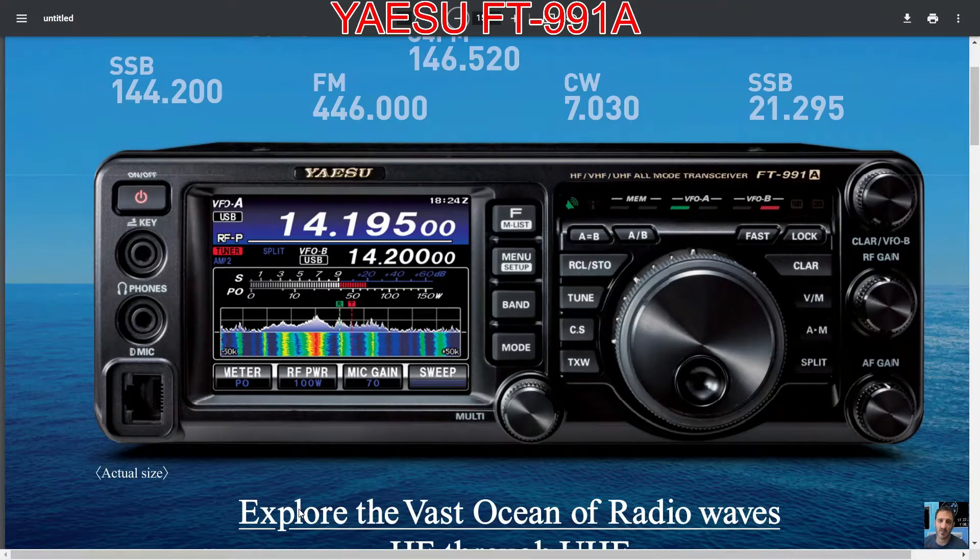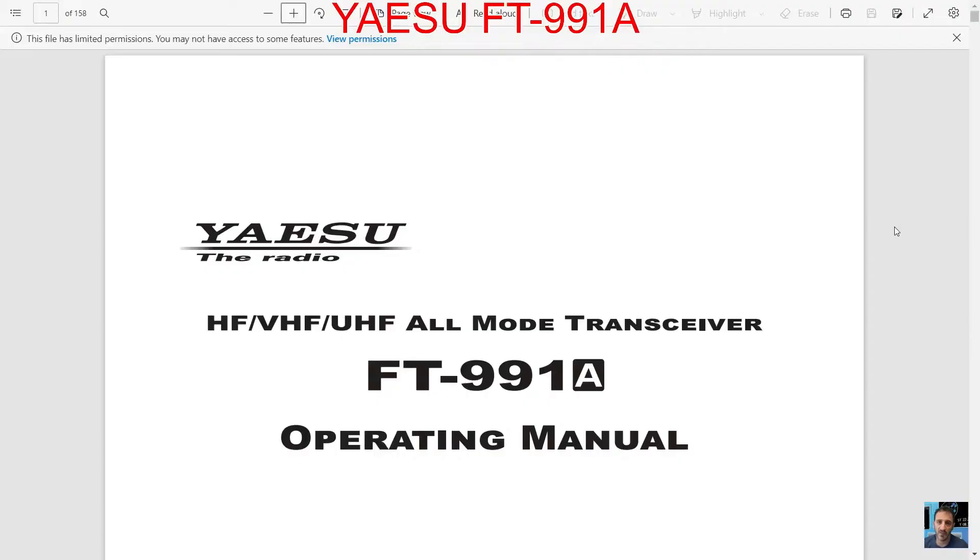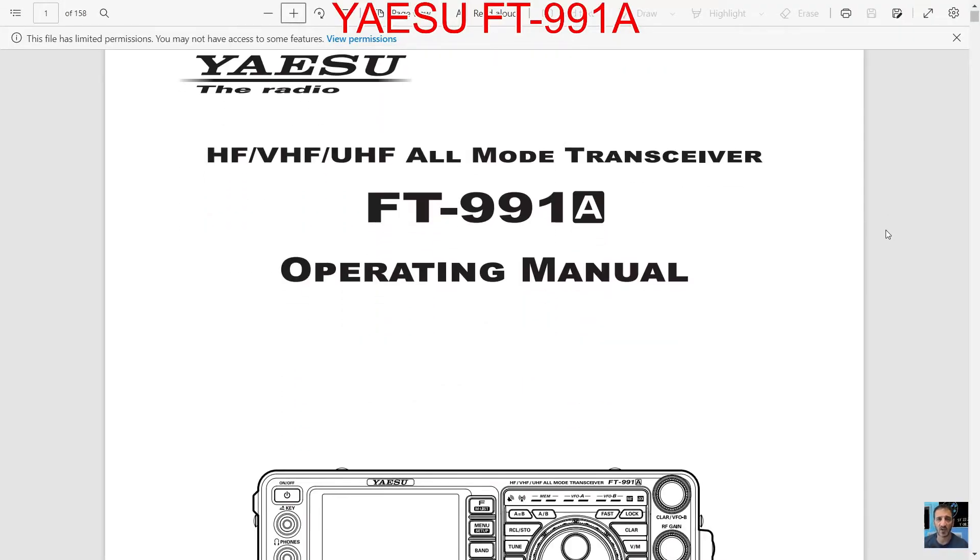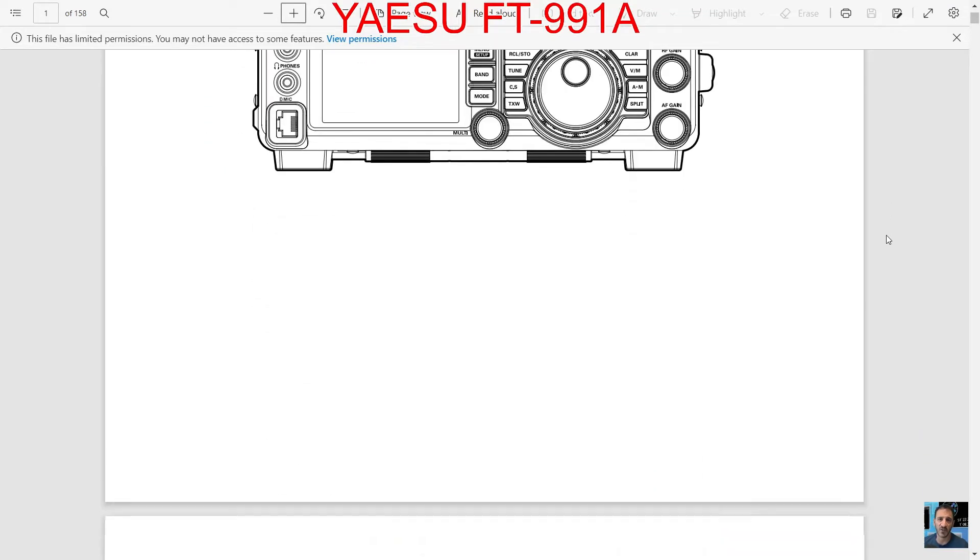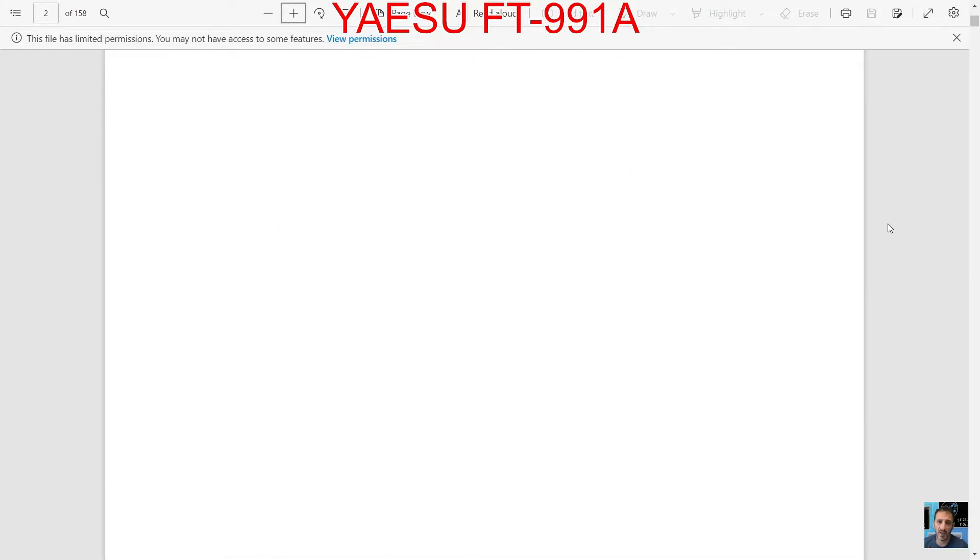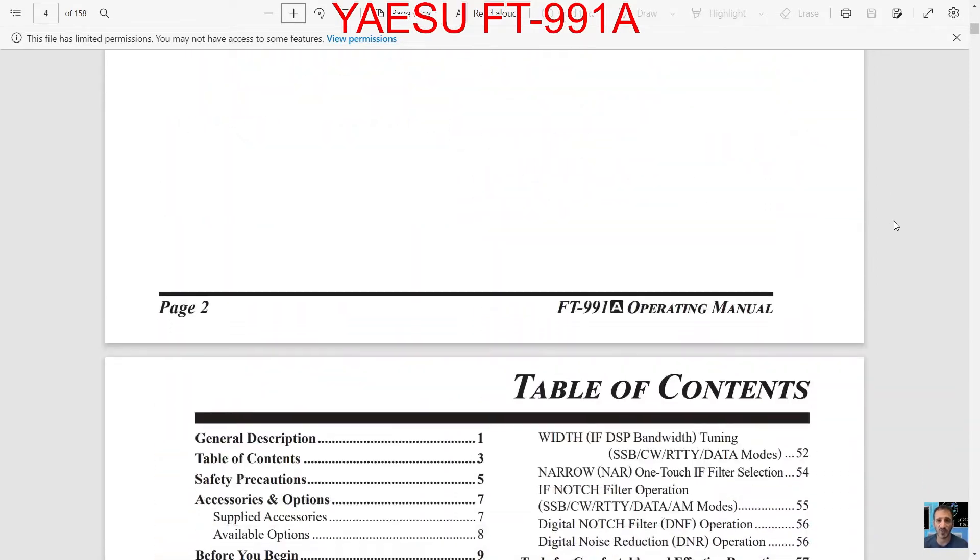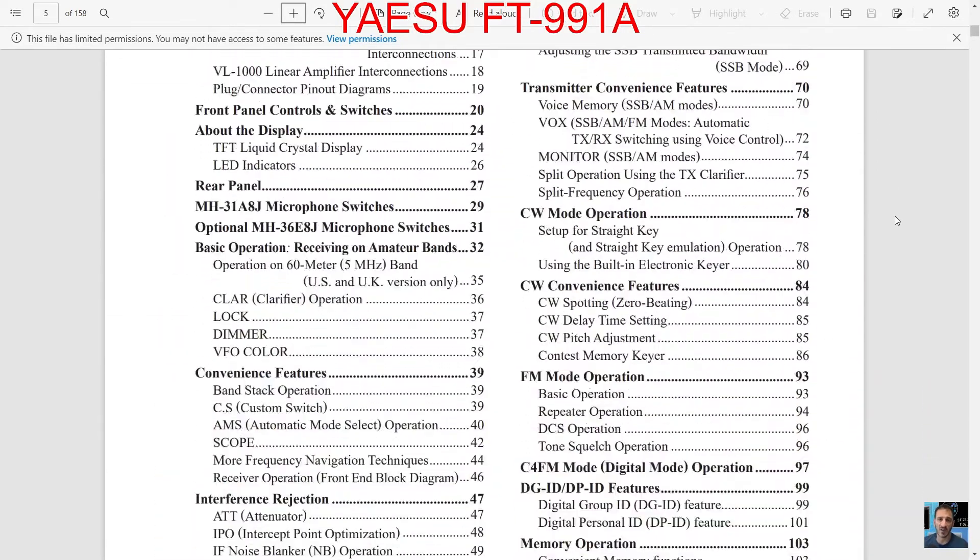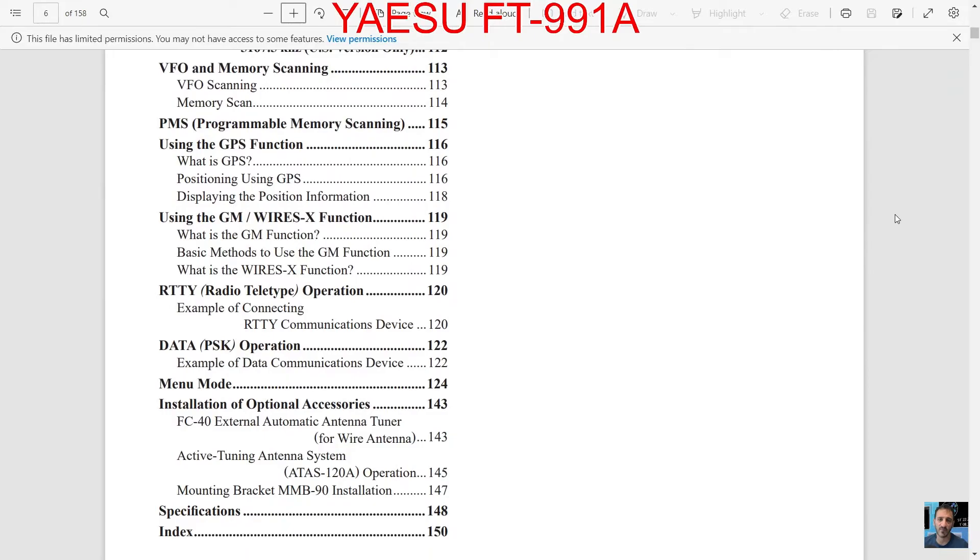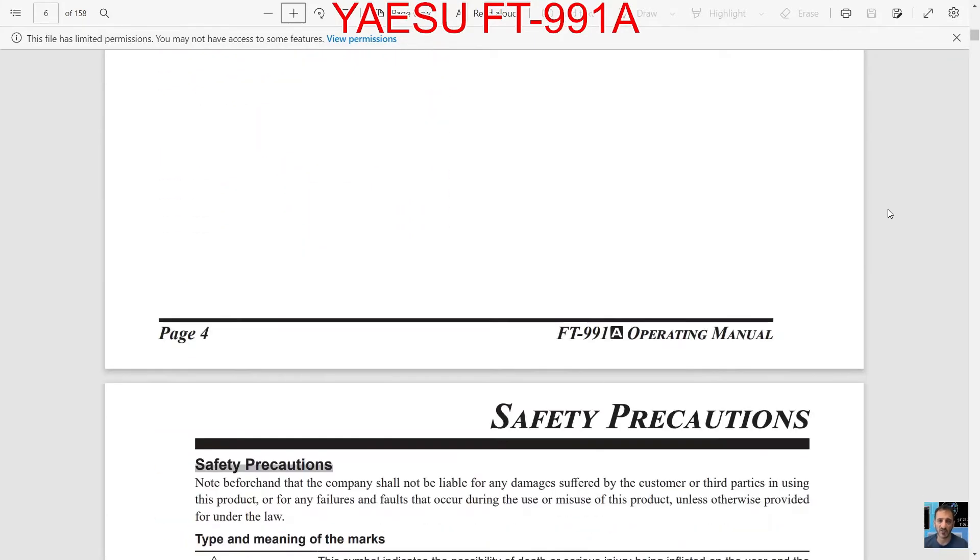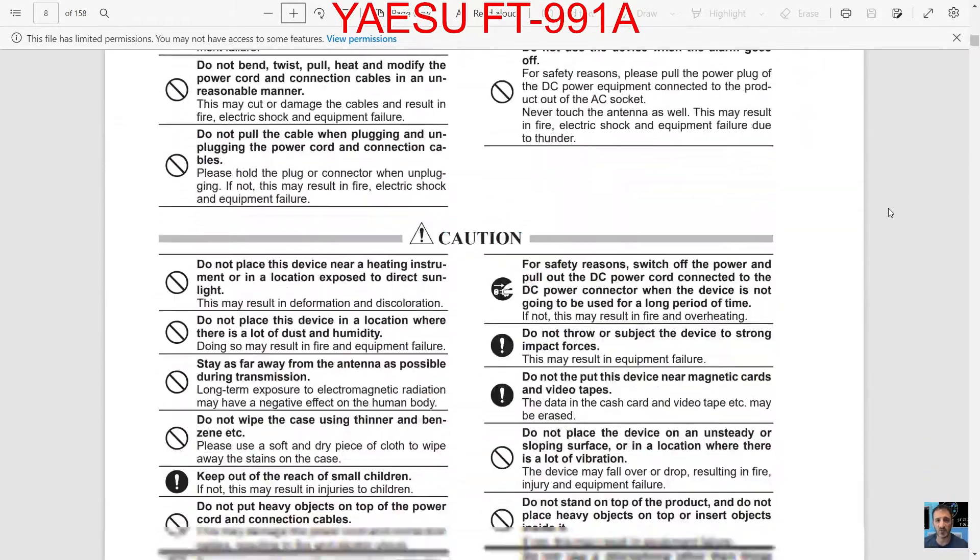M0FXB welcome to my videos on the Yaesu FT-991A. Here's a link to the FT-991A operating manual. I'm not going to read the whole manual, but for easy access just look on YouTube and you'll find the manual. It's an HF 6 meter radio, 2 meters, 70 centimeters, C4FM, with built-in tuner.